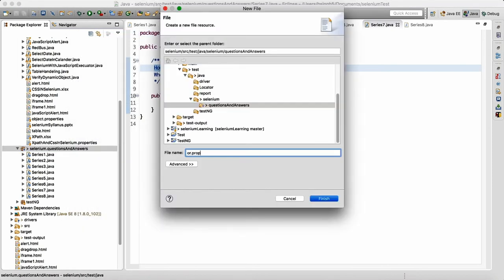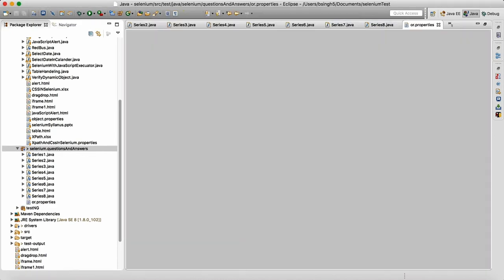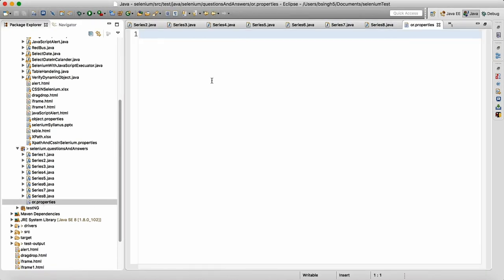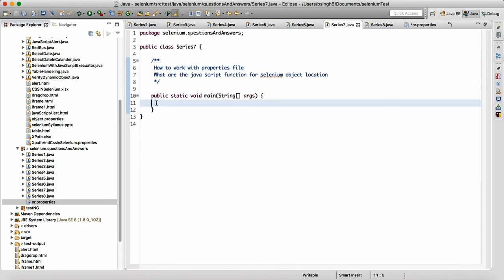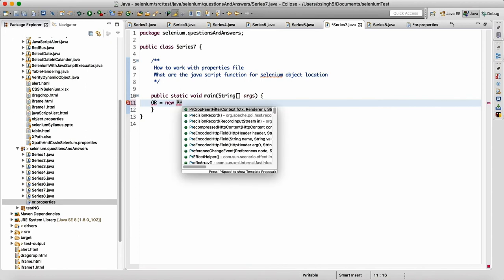I will write, let's say, 'ova.properties' — so I just made a properties file. I will write 'username' equals, let's say, 'bhanupratap'. Then I will come to my series number seven file, and here what I will do is make the object of the Properties class, because in Java, Properties is a class.